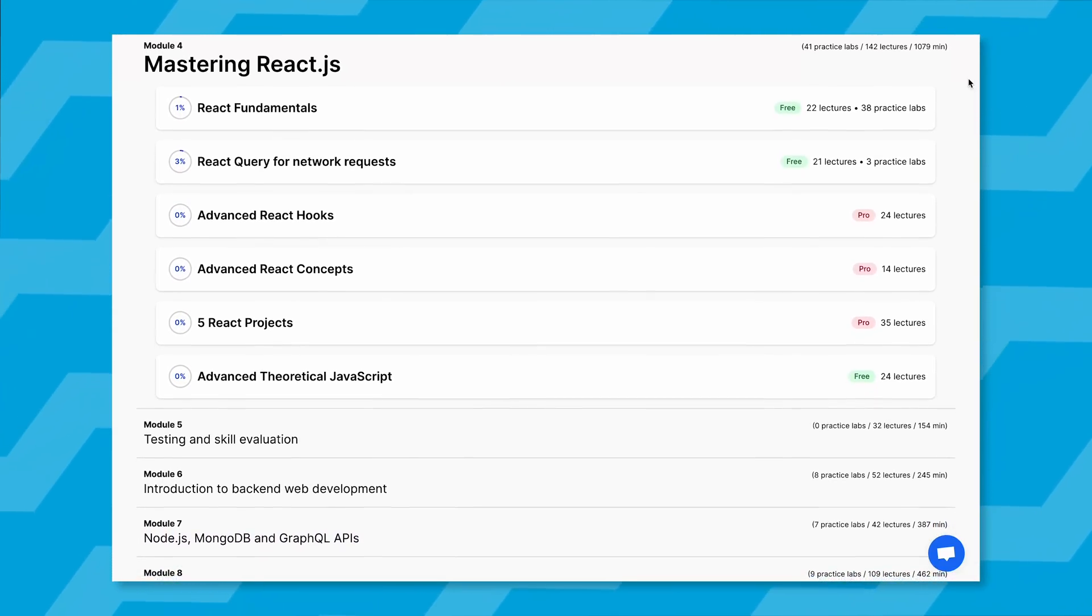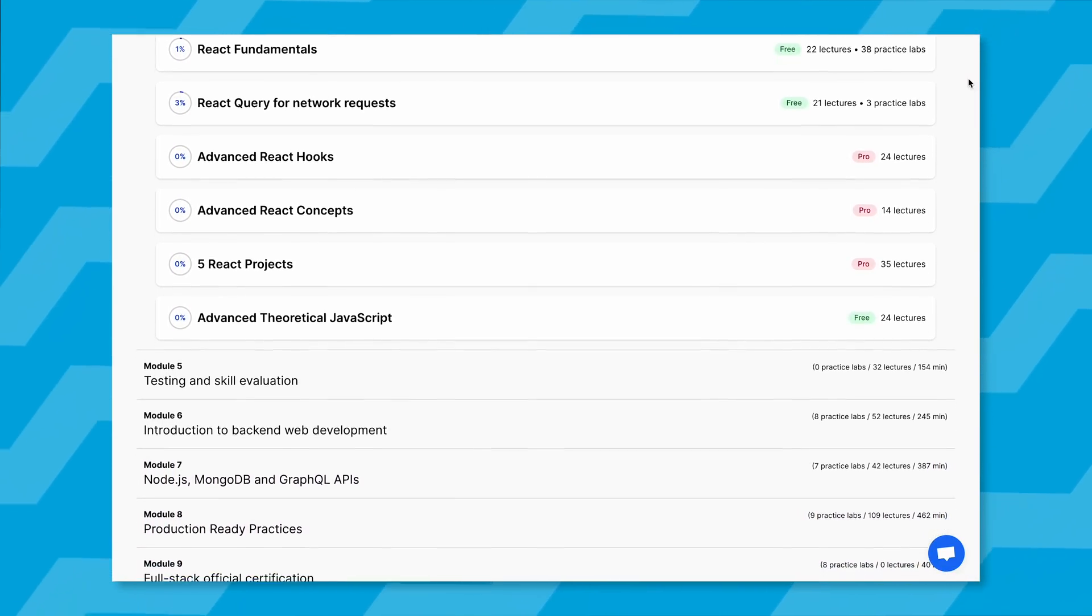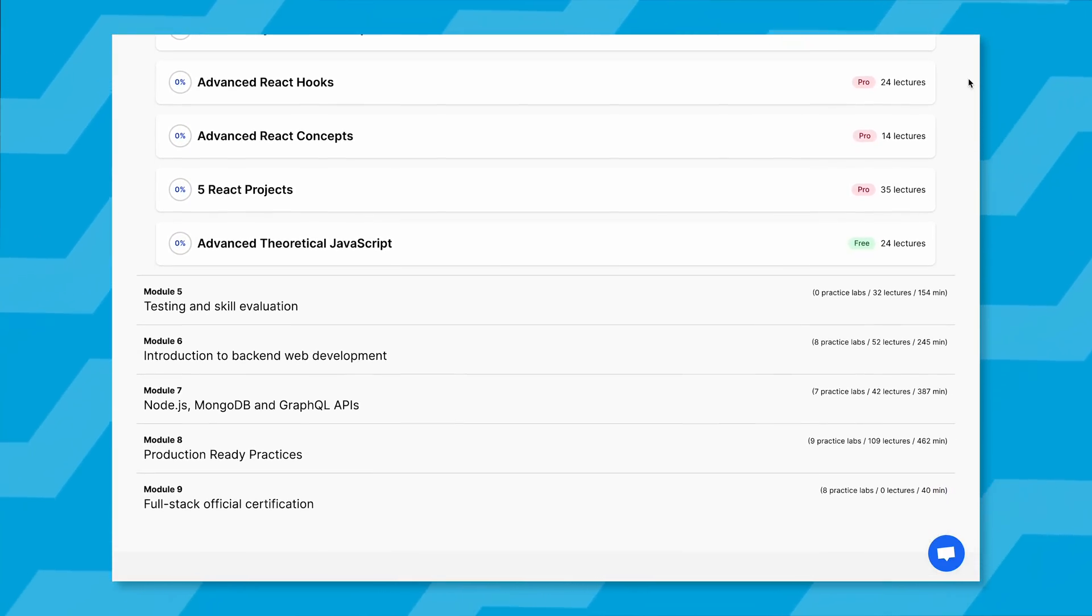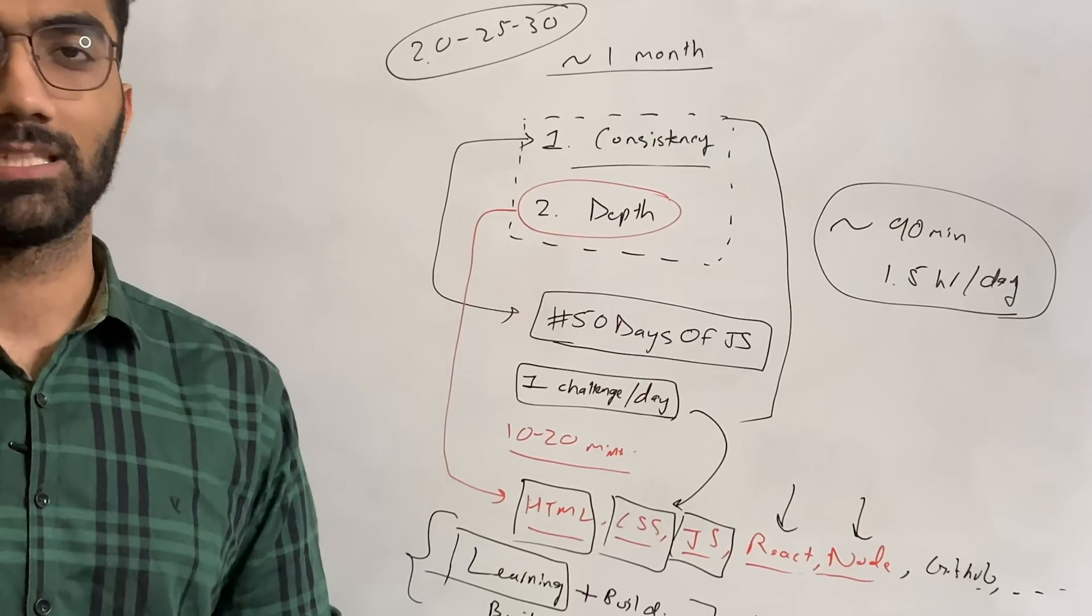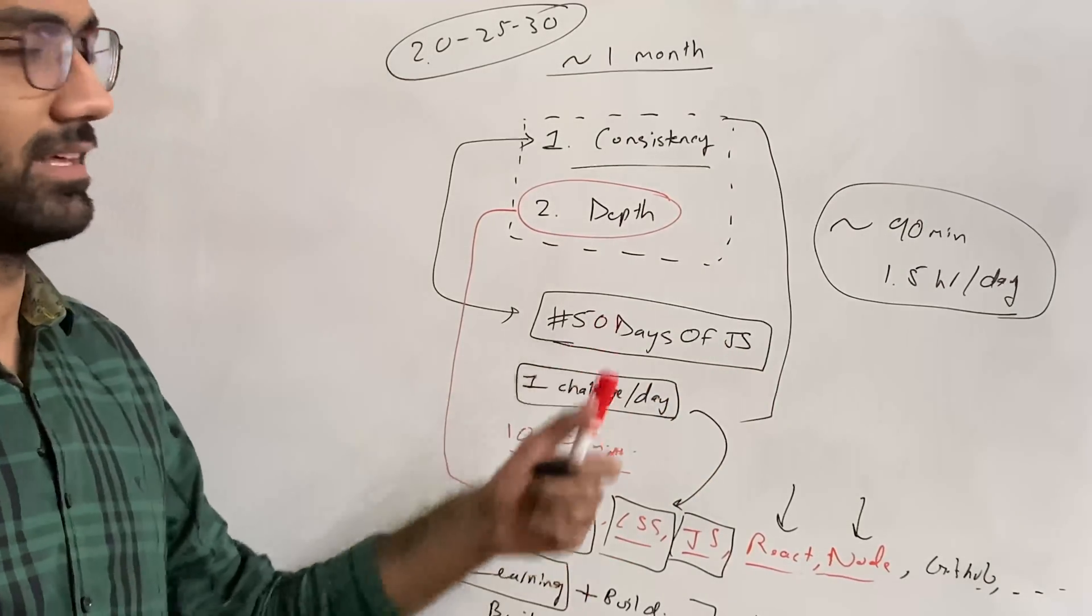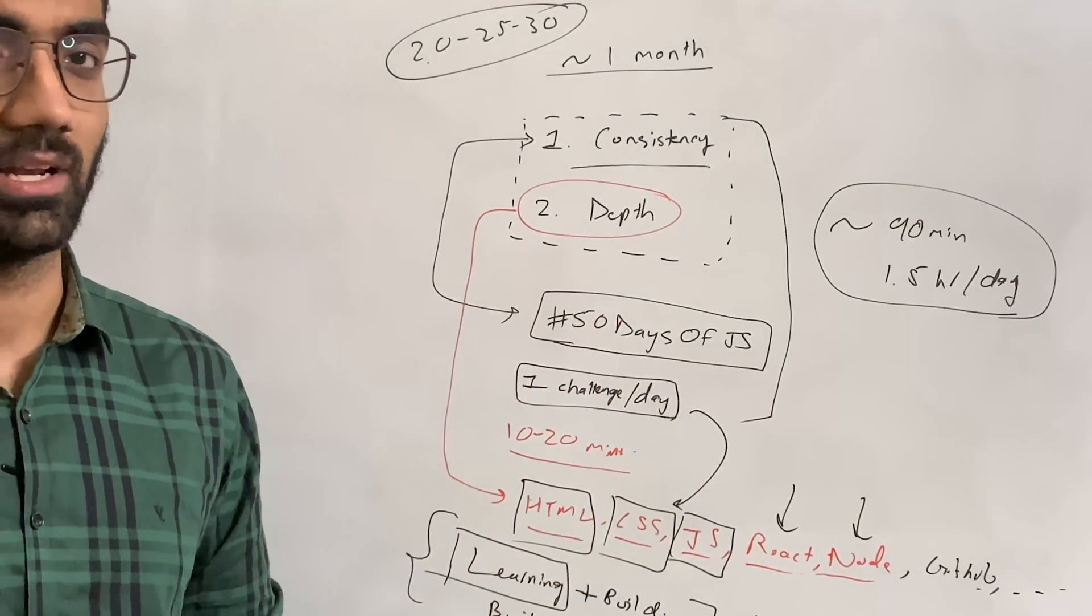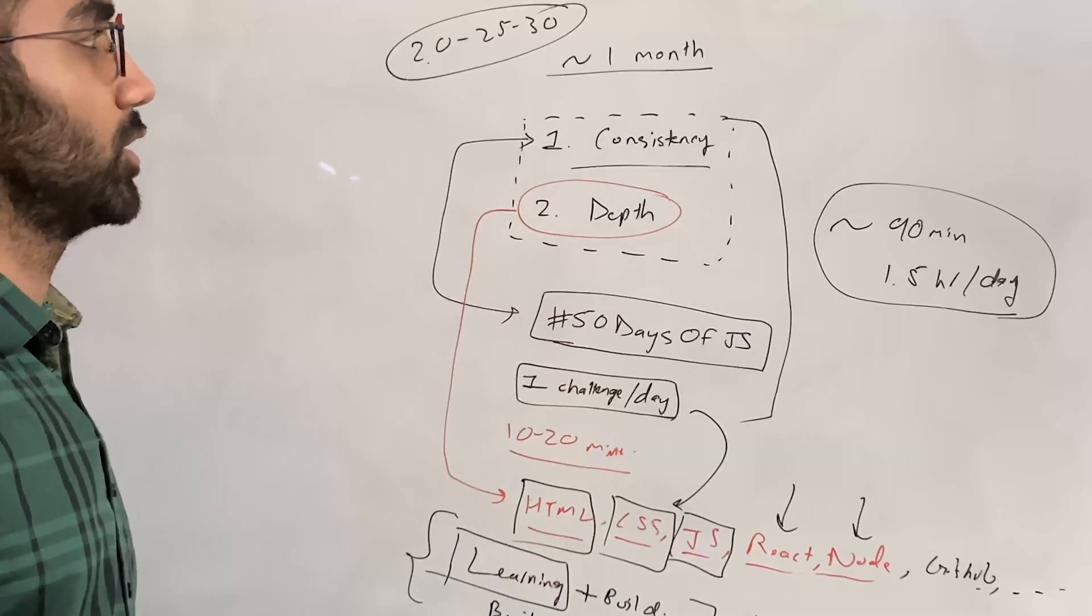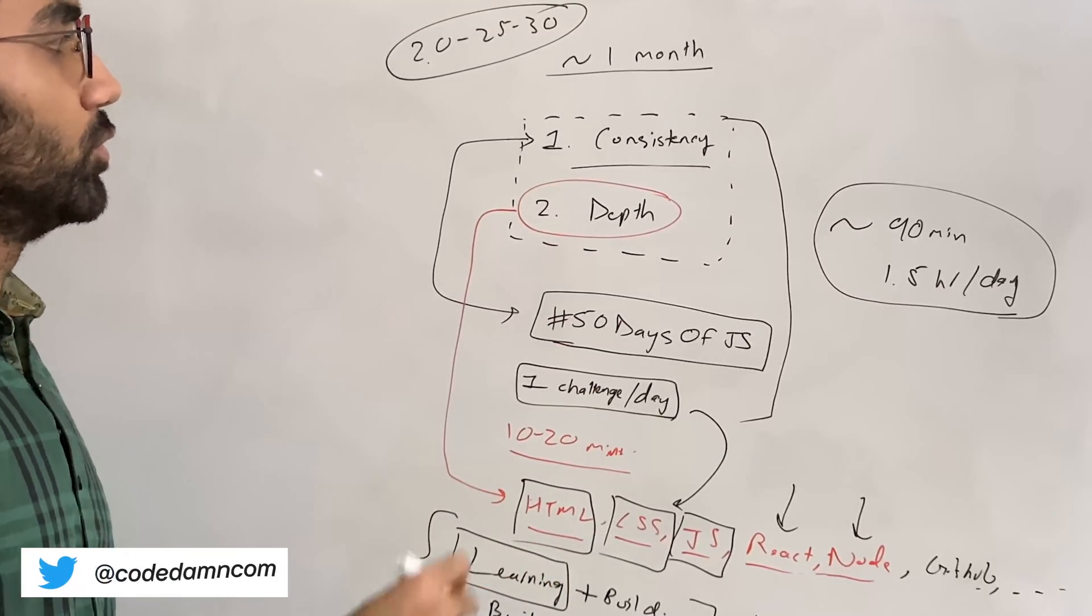If you can afford a Code Dam pro membership, you can also continue your journey to various backend and full-stack aspects of interactive learning. You can also win a pro membership—there are lots of giveaways and discounts running all the time.